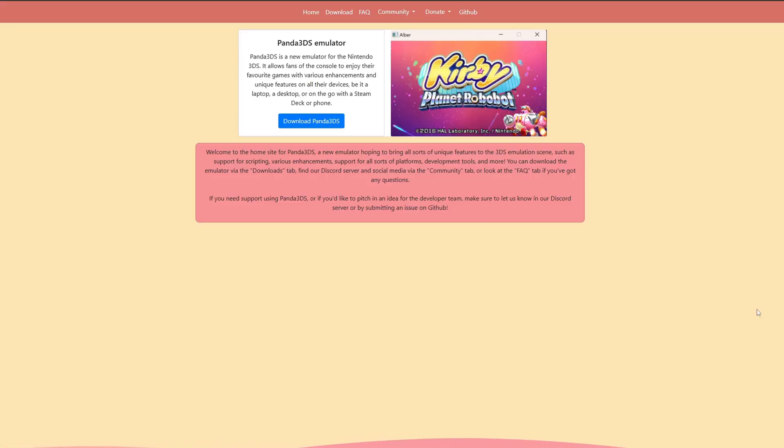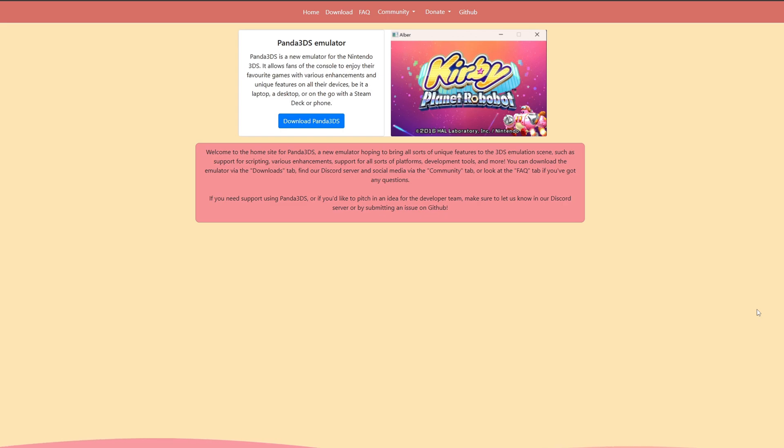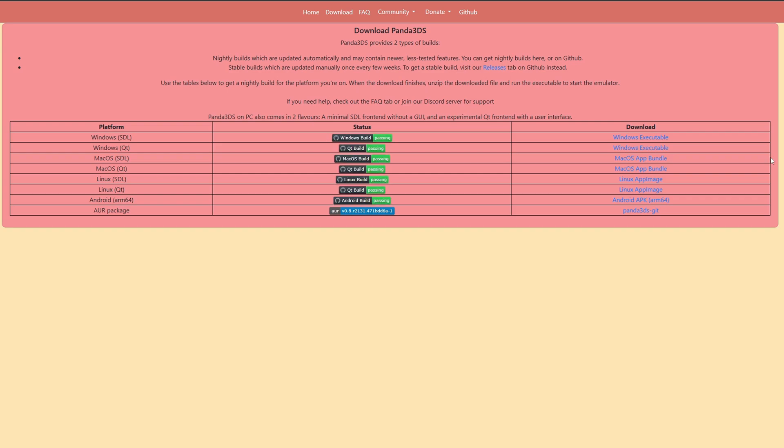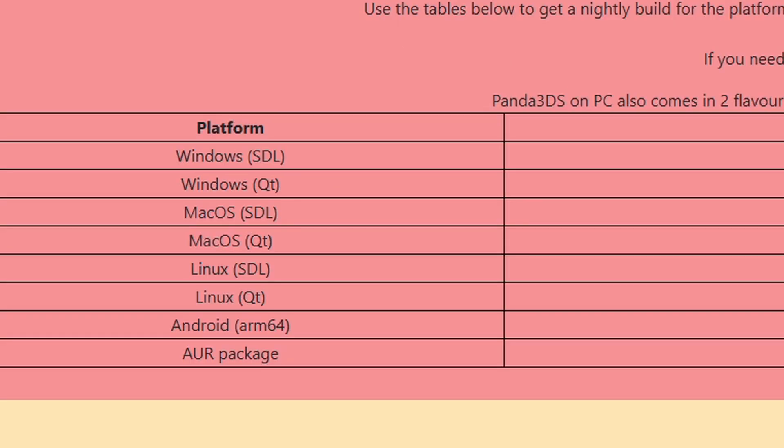Okay let's head on over to panda3ds.com, the link to this page will be in the description below. Once you are here go ahead and click on download panda3ds. Now you will see that this emulator is available for Windows, Mac, Linux, and Android.